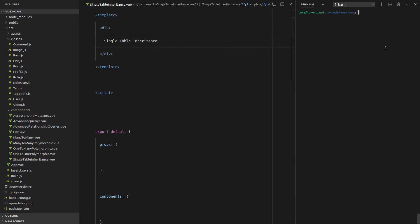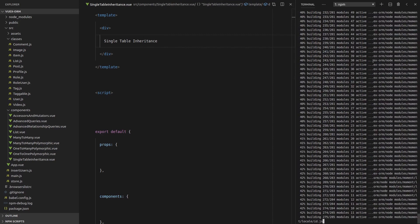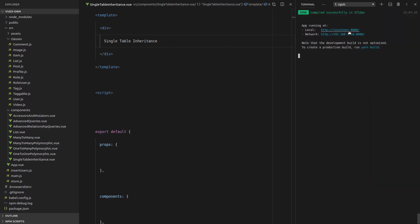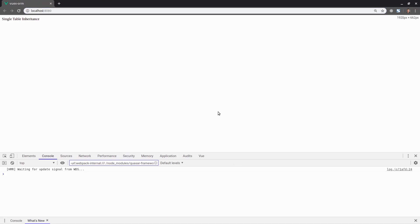So we'll have to go npm run serve. Ctrl click that and there we go. Looks like everything is working. No errors. Awesome.